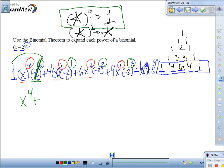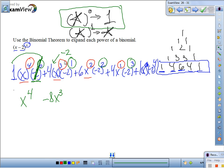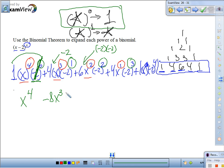Plus — what is negative 2 to the 1st power? Negative 2. What is negative 2 times 4? Negative 8. Bring down x cubed: negative 8x cubed. Next term: what is negative 2 squared? Negative 2 times negative 2 is positive 4. Positive 4 times 6 is positive 24x squared.